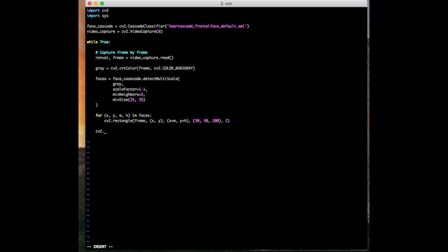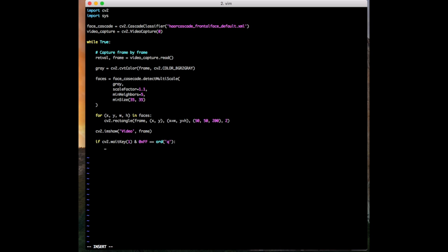So now we should go ahead and say cv2.imshow() — we want to show the video and then show the frame that we captured. And then after we do that, we want to set up a way for ourselves to exit this video feed. So we're going to say: if cv2.waitKey(1) & 0xFF == ord('q'). This is a function from cv2 to capture inputs while running. And then we say sys.exit().